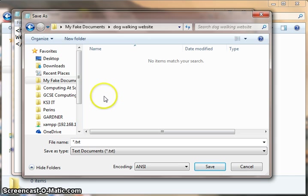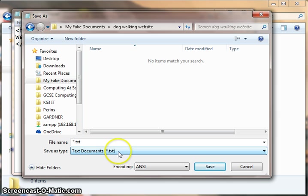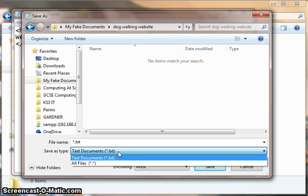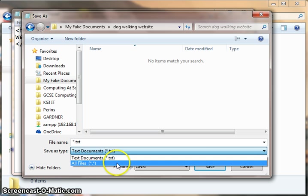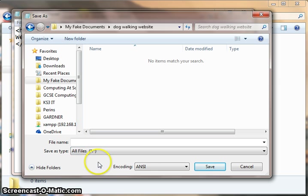And then I'm going to save it as an HTML file. Now it wants to save it as a text document, but I need to change that. HTML file isn't one of the options, so I'll have to choose all files and type the file extension myself.